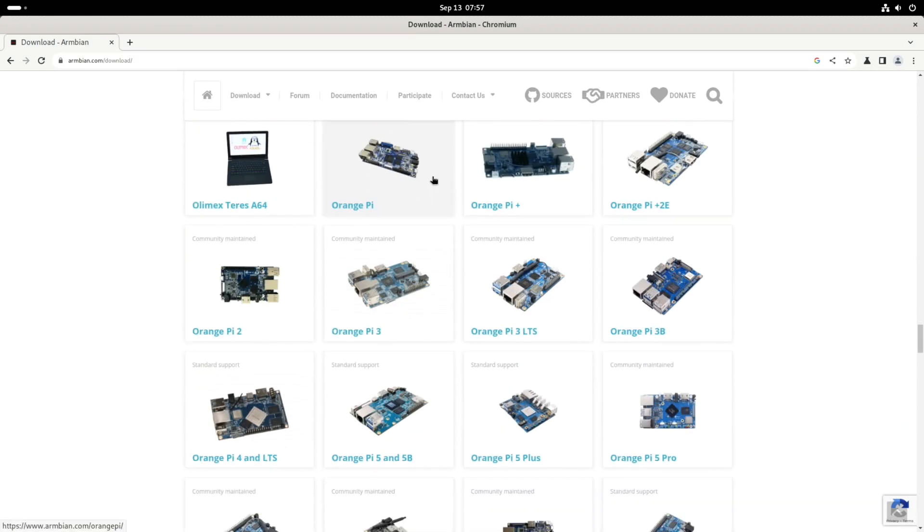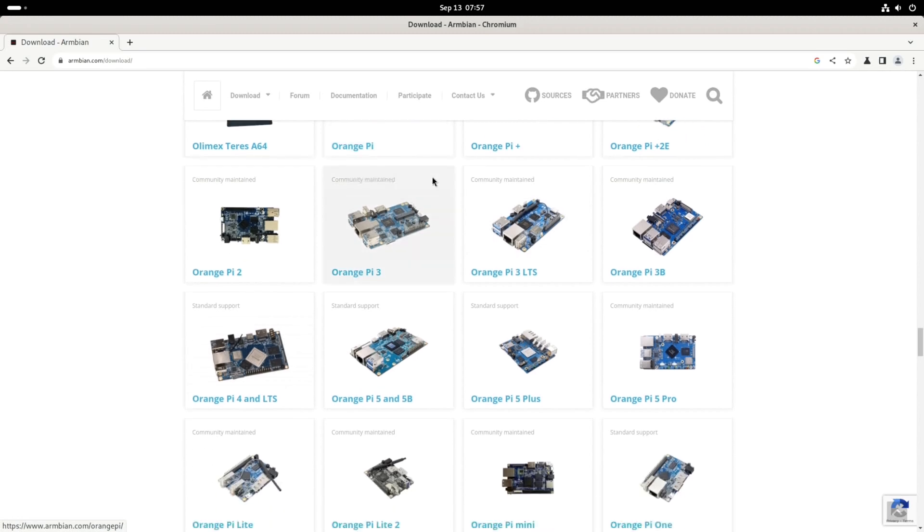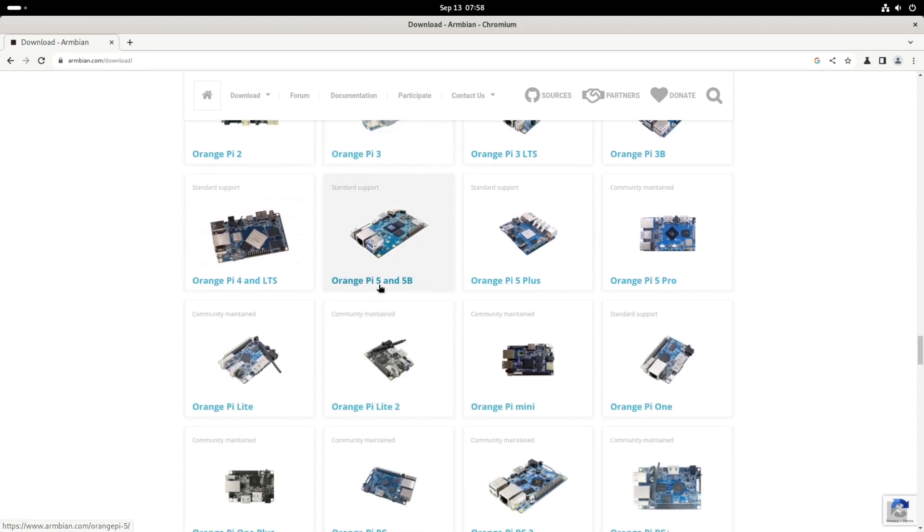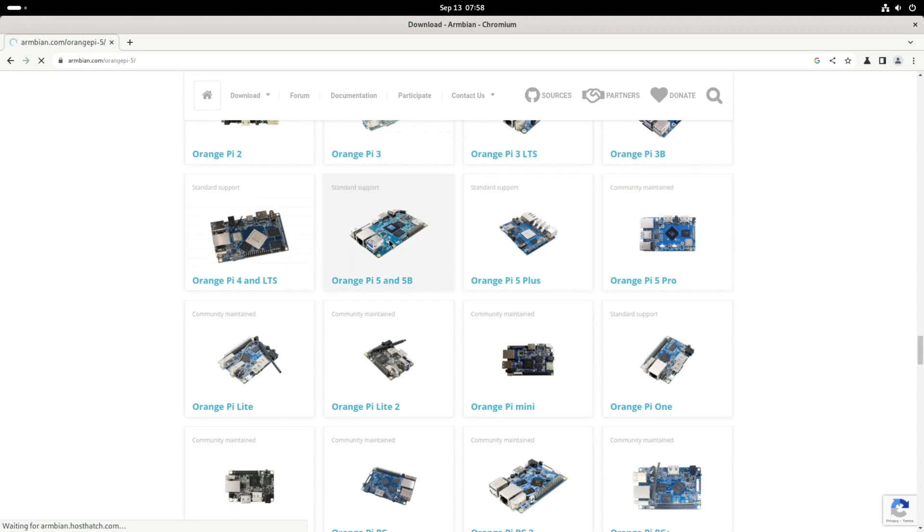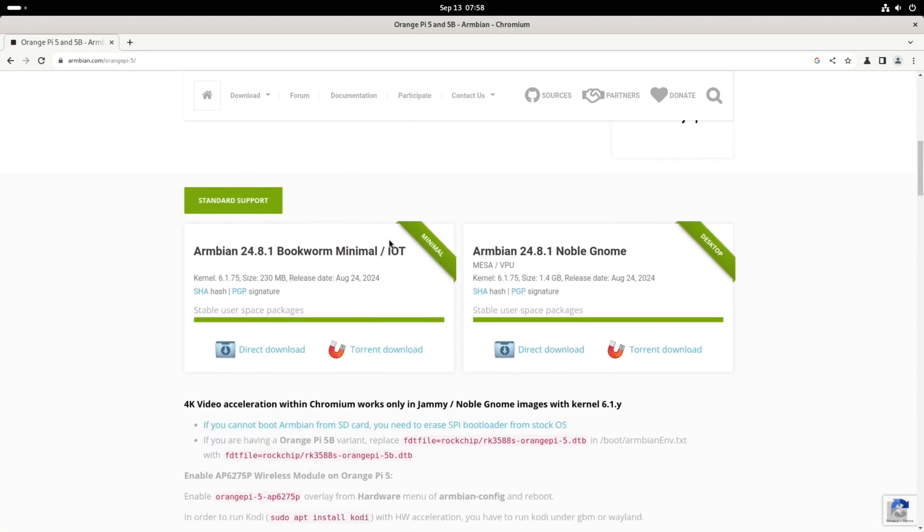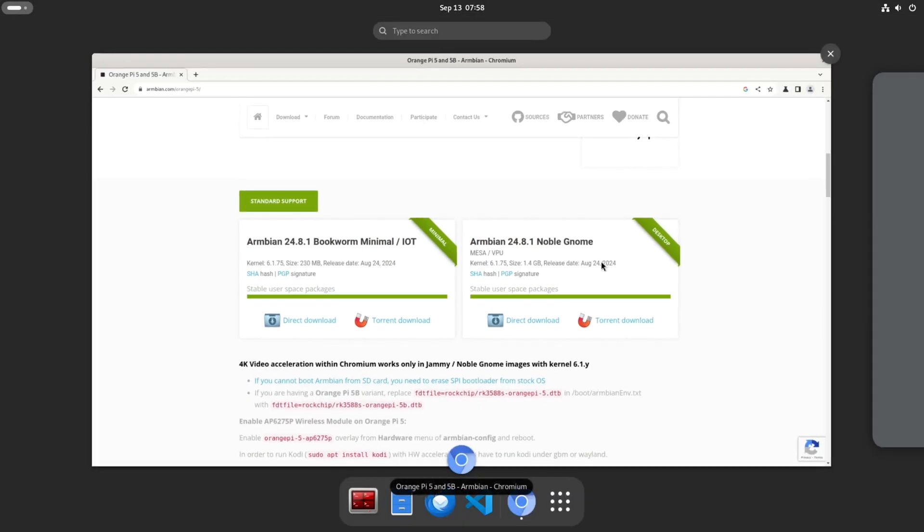So Orange Pi, and this is an Orange Pi 5. It also supports the 5B, but you can see the 5 Plus, even the 5 Pro is supported as well. So if we click on this one and we scroll down a bit, so it talks about Armbian 24.8.1 Noble Gnome. So this is the Gnome desktop environment.